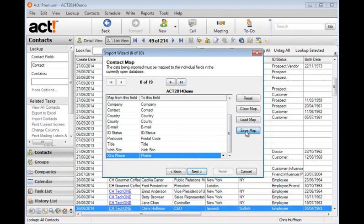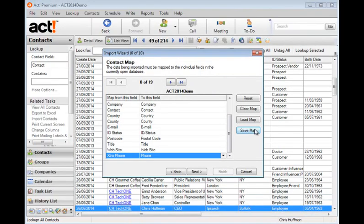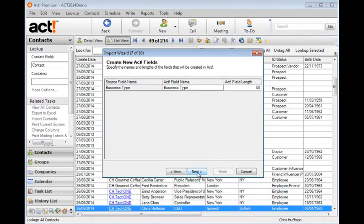So let me click the save map and I'll call it import. And if I have a similar import to do another time, I can use it by just clicking the load map button. And let's click next.